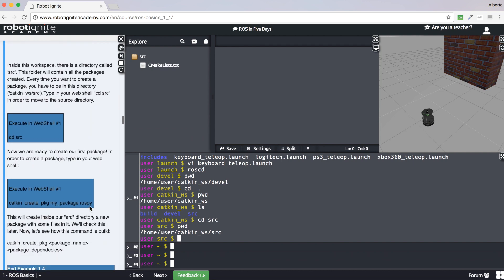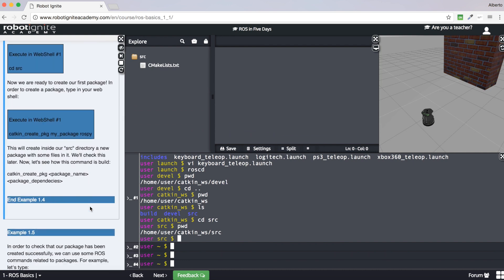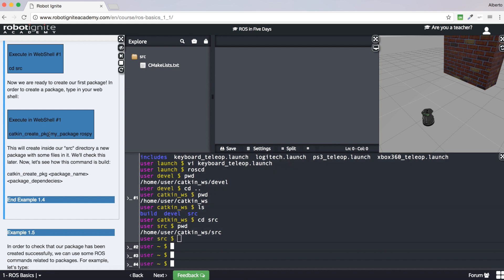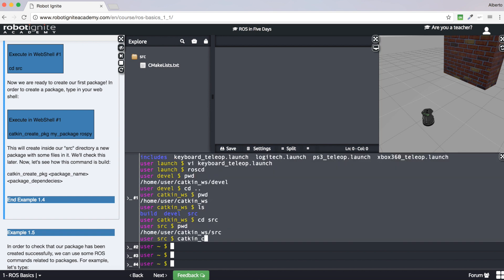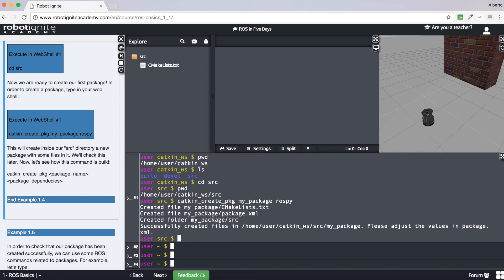Now we are ready to create our package. We will use the catkin_create_pkg command. Introduce the catkin_create_pkg keyword plus the name you want to give to your new package — in this case I will call it my_package — and finally add the dependencies, in this case the rospy dependency, which will allow us to work with Python in ROS. Let's execute it. Our new package has been successfully created.